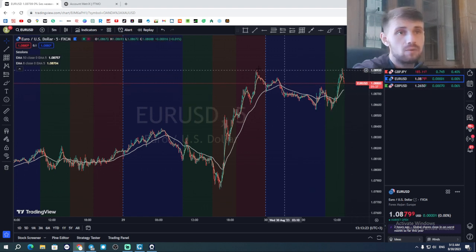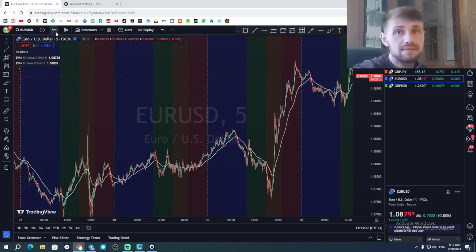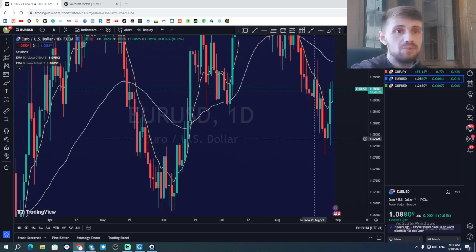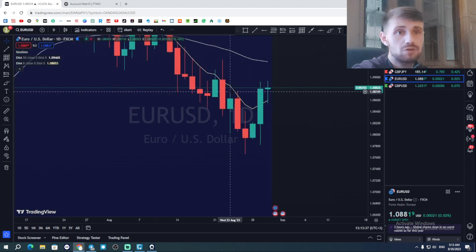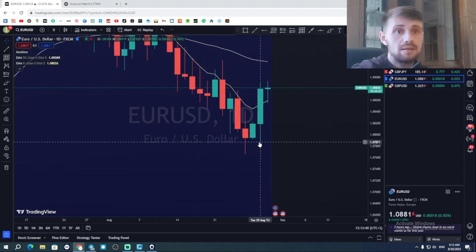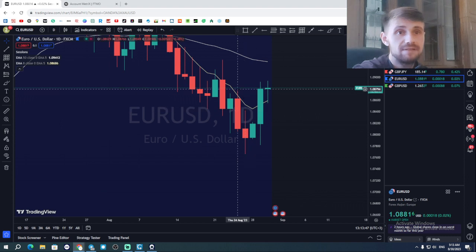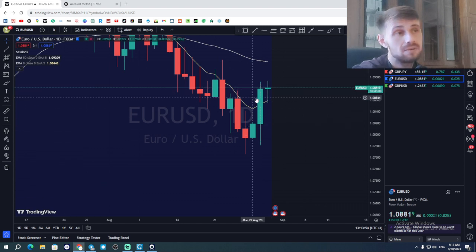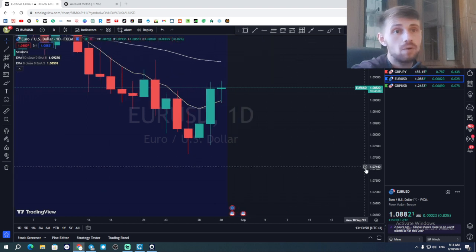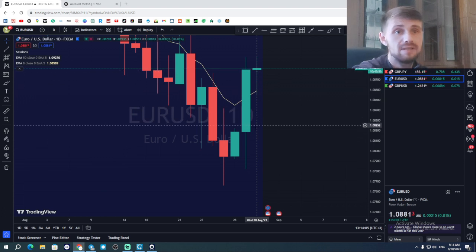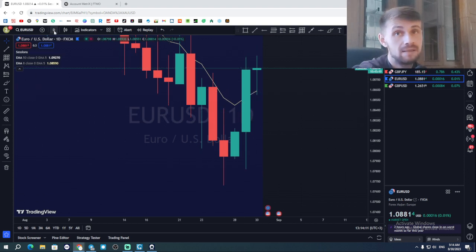Looking at the daily timeframe, we had a beautiful retracement and kind of broke the structure - we closed above it. Yesterday we went below it, then moved up breaking this high, this high, and even this high, closing pretty bullish. So what I was planning today is for this candle to have a deeper pullback into the zone, maybe into those zones from inside.